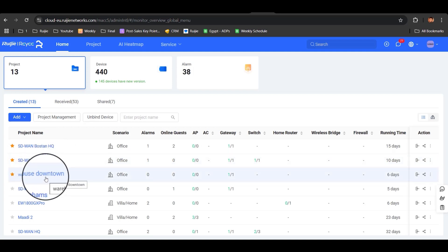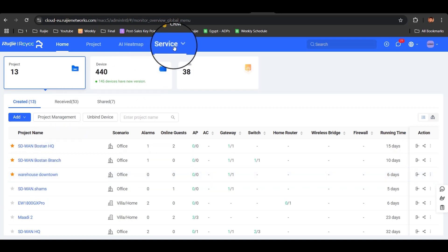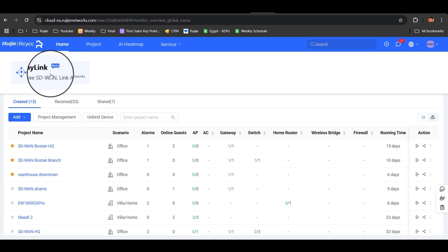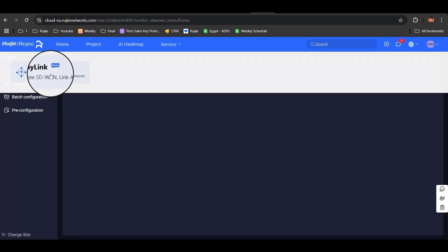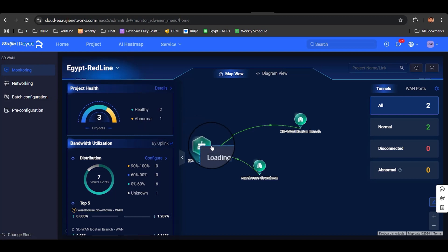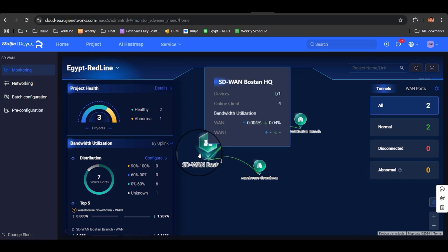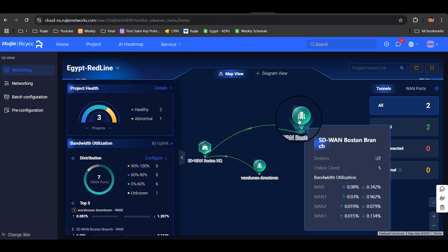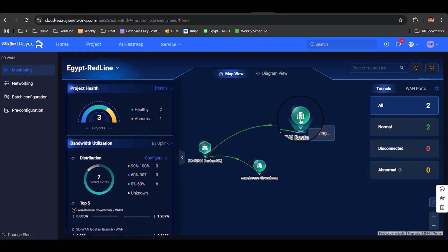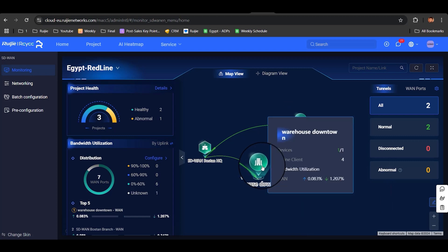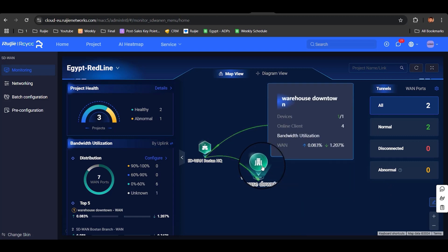To explore the SD-WAN setup, we navigate to service, then click on Any Lane, which is the SD-WAN feature of the RegiCloud platform. Here we can clearly see the HQ alongside the two branches, the Bustan Mall branch and the warehouse downtown, all connected seamlessly.